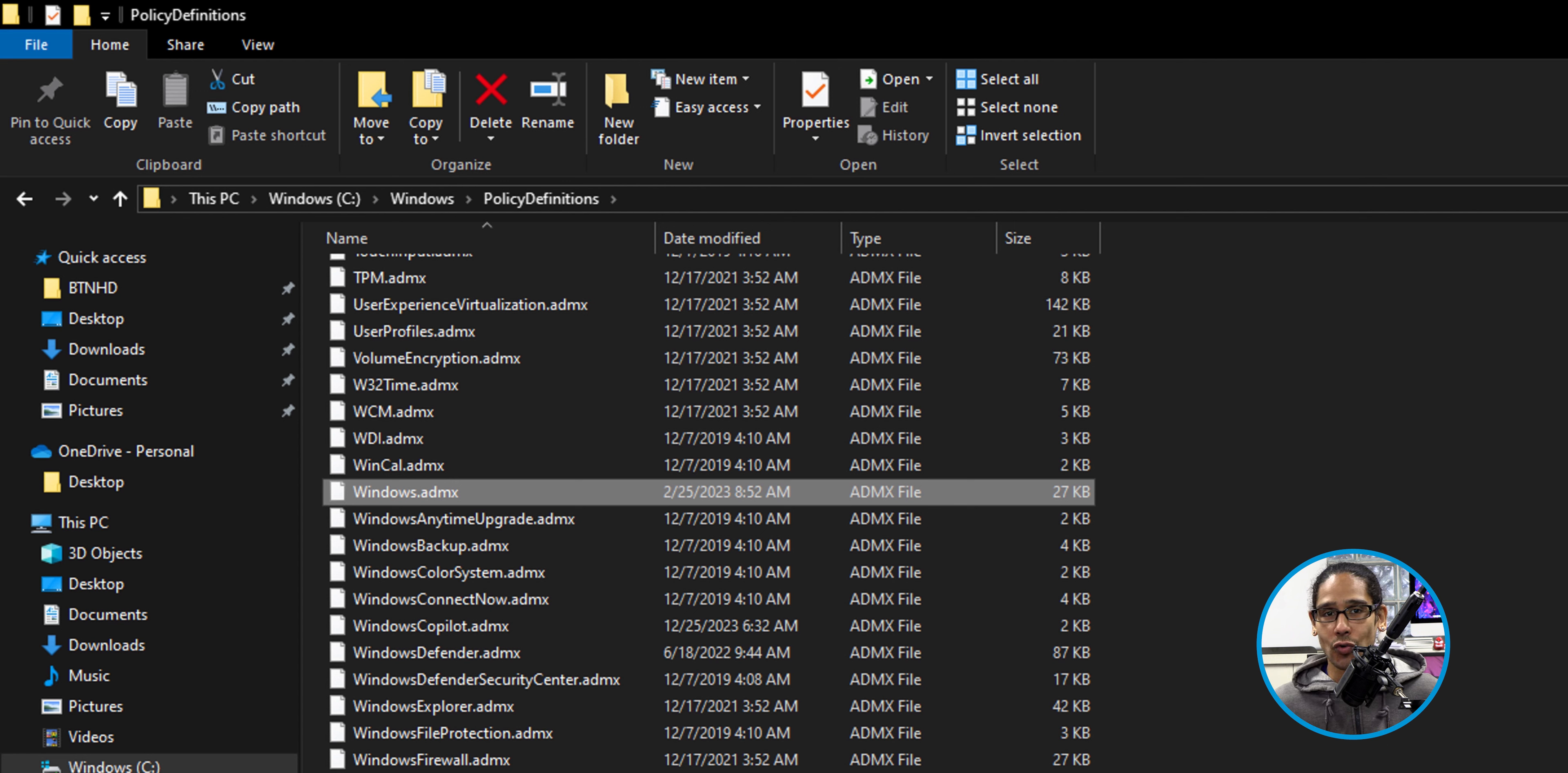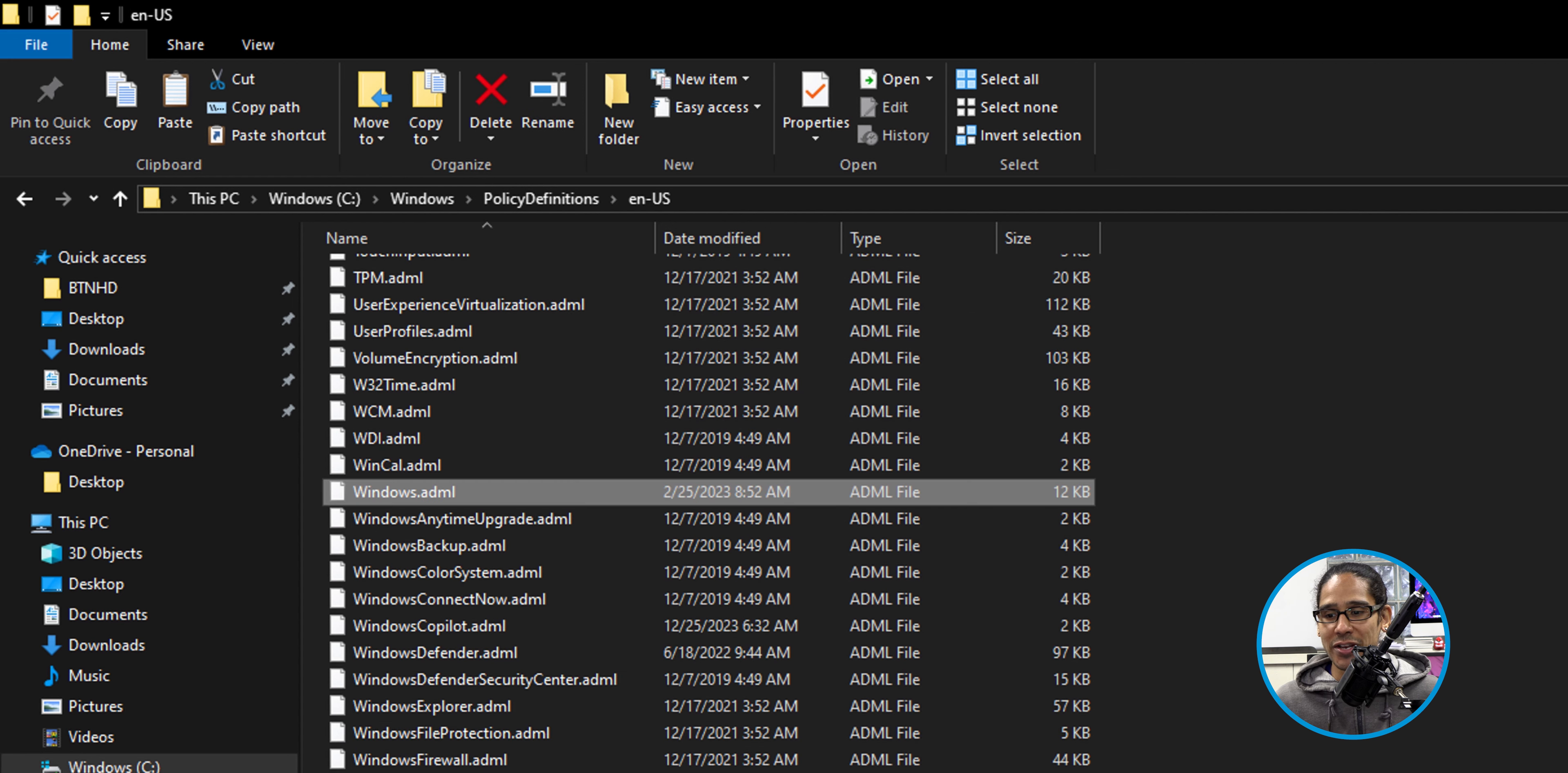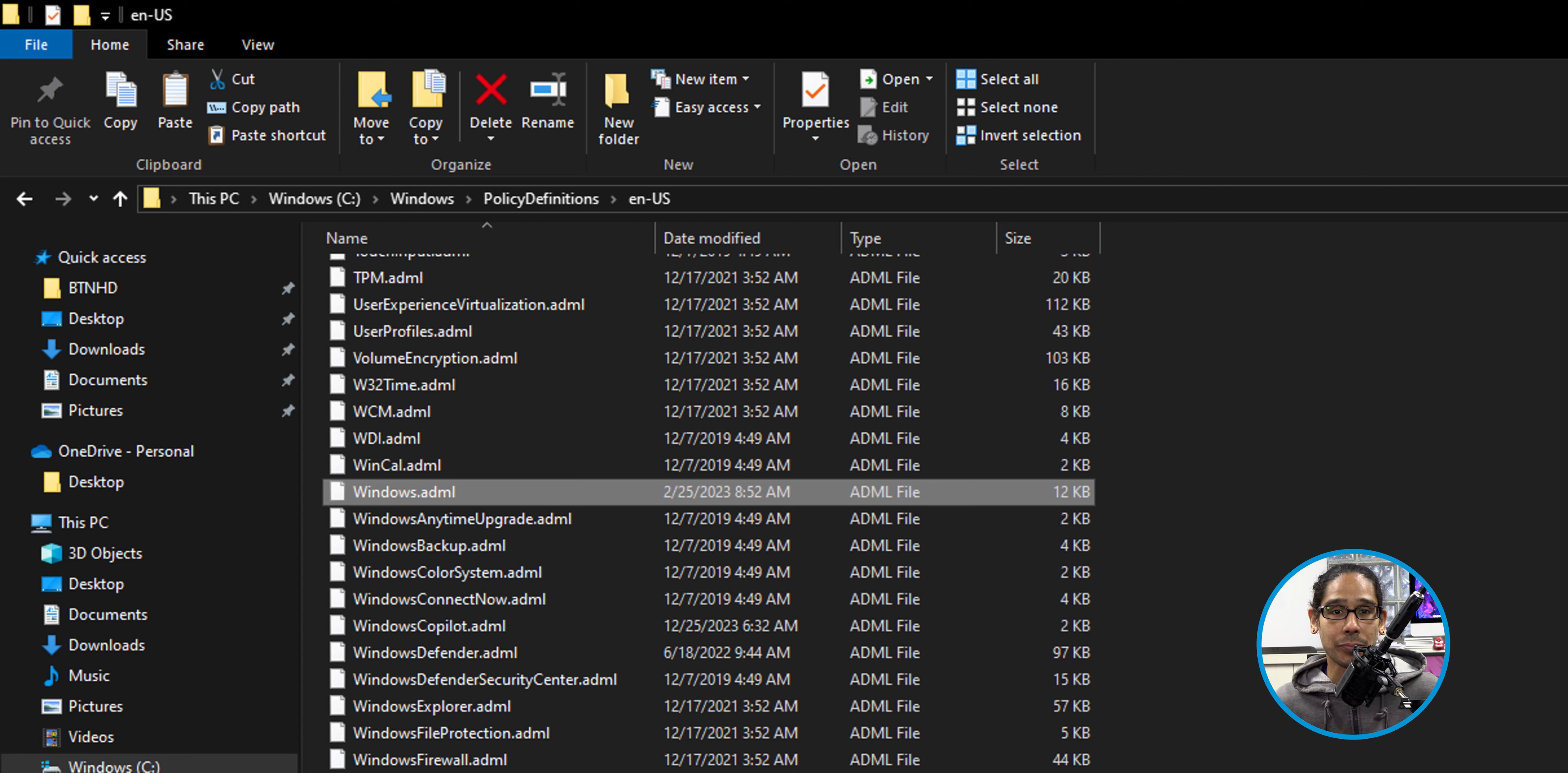We need to also grab the ADML file. Within the Policy Definitions folder, locate ENUS, English folder. Double-click on that and scroll down until you find the Windows.ADML file. Make a copy of this and paste it somewhere, because we're going to be needing all the files that we just copied and pasted, as well as the ones that we downloaded within the Google Chrome Enterprise site.